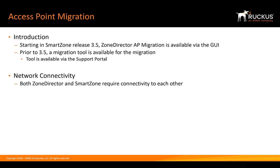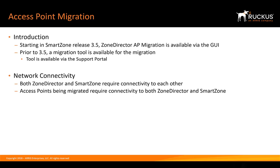With network connectivity, both Zone Director and SmartZone need connectivity to each other directly. Further, access points being migrated require connectivity to both Zone Director and SmartZone. A good test for this is to ping both controllers from the access point.